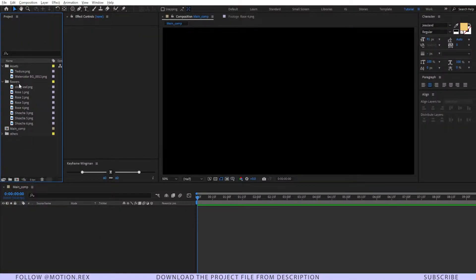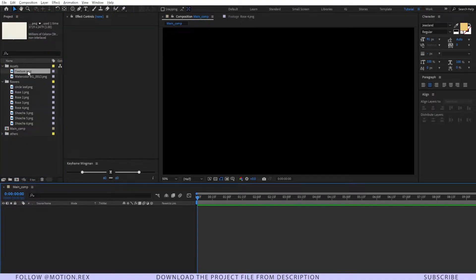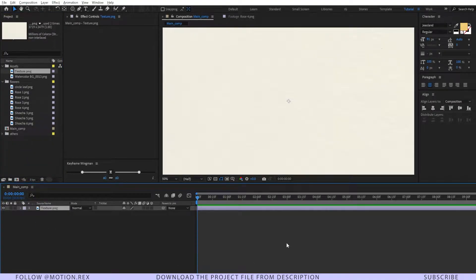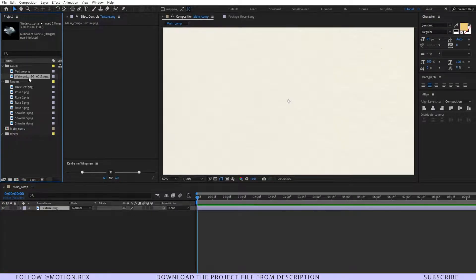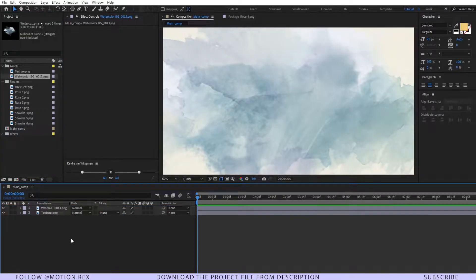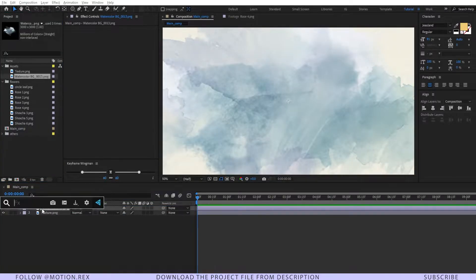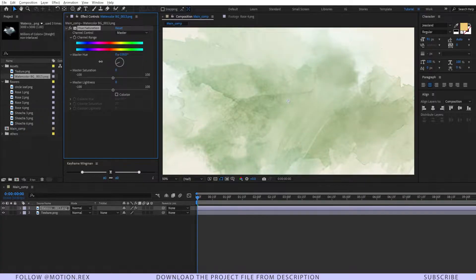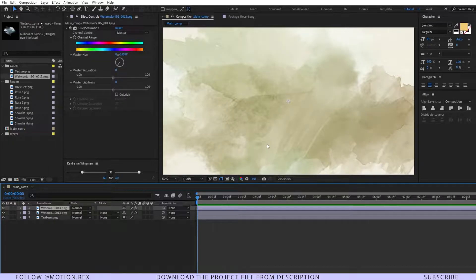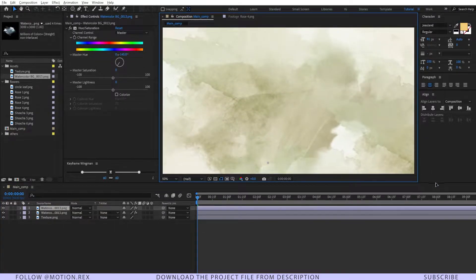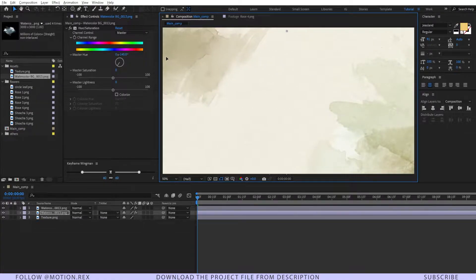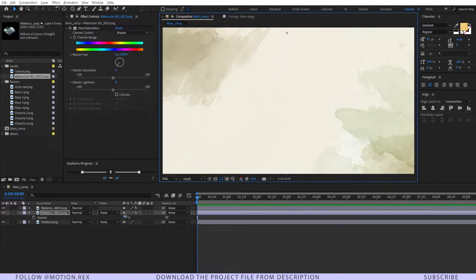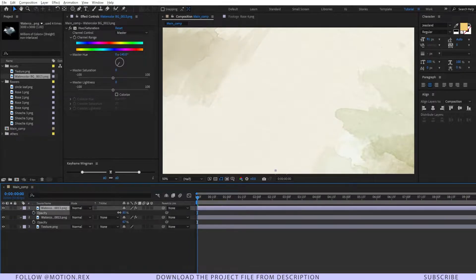Here you can see that I have already imported all of the assets and required PNG images. Let's start by bringing the texture file into our composition. I have a PNG image of a watercolor texture, so I'll drag that in and add a Hue/Saturation effect onto it and change the hue to our desired look. I'll duplicate it and drag the copies into position, bringing down the opacity a little bit on each.